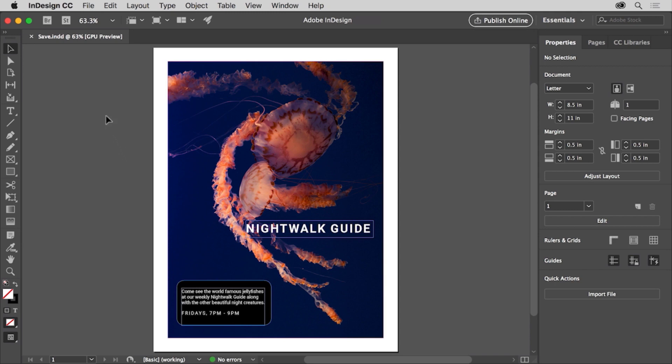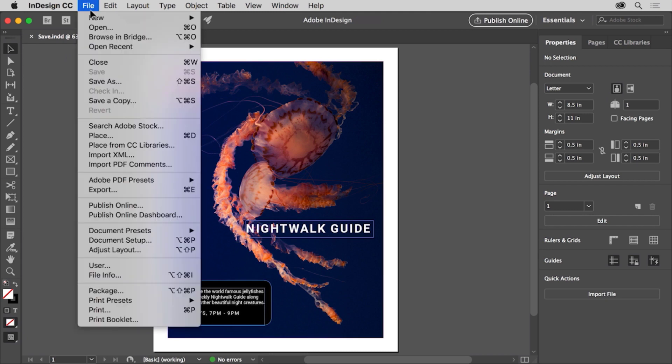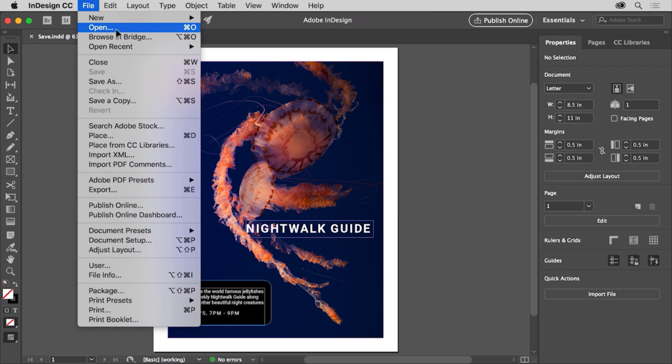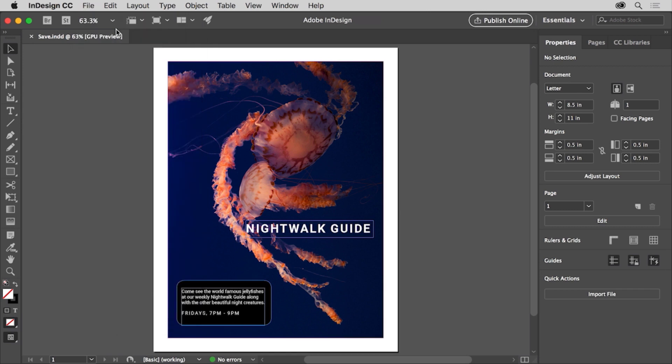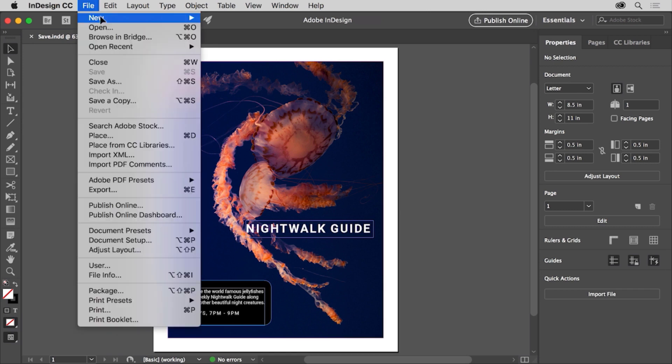To follow along, you can either open an InDesign file you have or open this file from the practice files you downloaded for this tutorial by choosing file > open. To save a file, you can choose file > save.